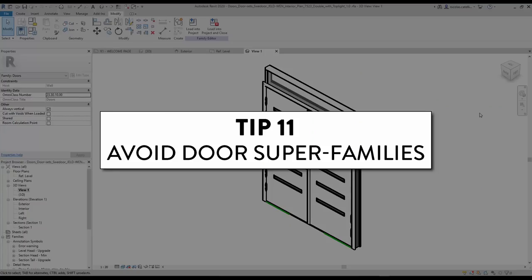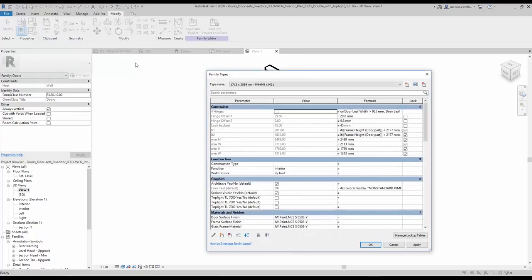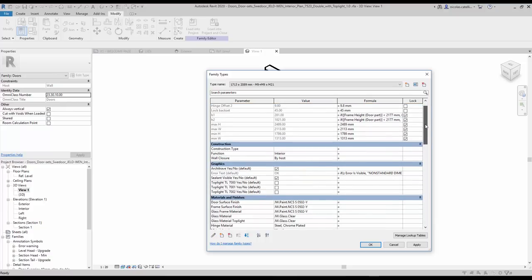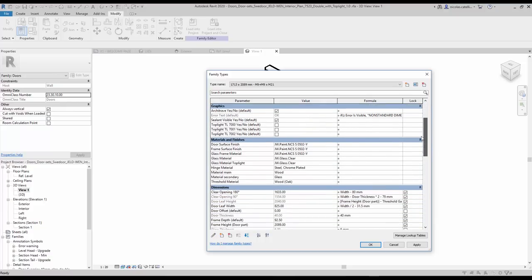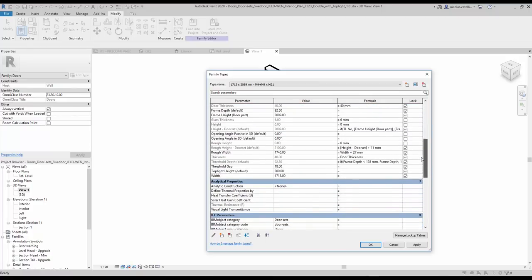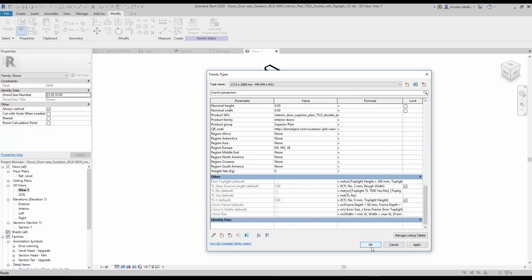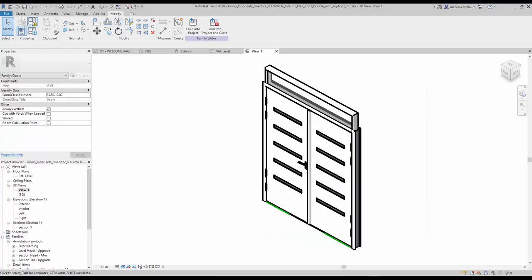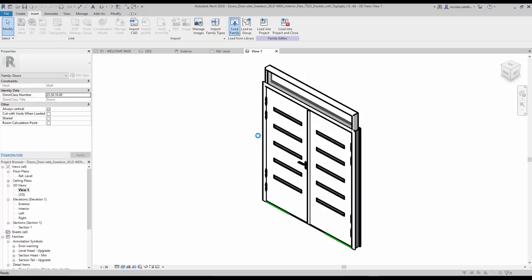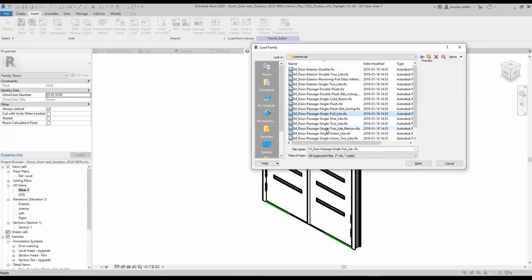Tip number 11: Avoid door superfamilies. Now that you've learned how to create your own door family, try to stay away from door families found on the internet. Most families made by vendors that you can find online are bloated and may cause performance issues with your models. Here's an example of a superfamily found online — it contains hundreds of custom parameters allowing a big range of customization, but this family is very heavy and might cause performance issues. In case of doubt, always use the default Autodesk families or create your own. There are a lot of default Autodesk door families and they are usually pretty good.